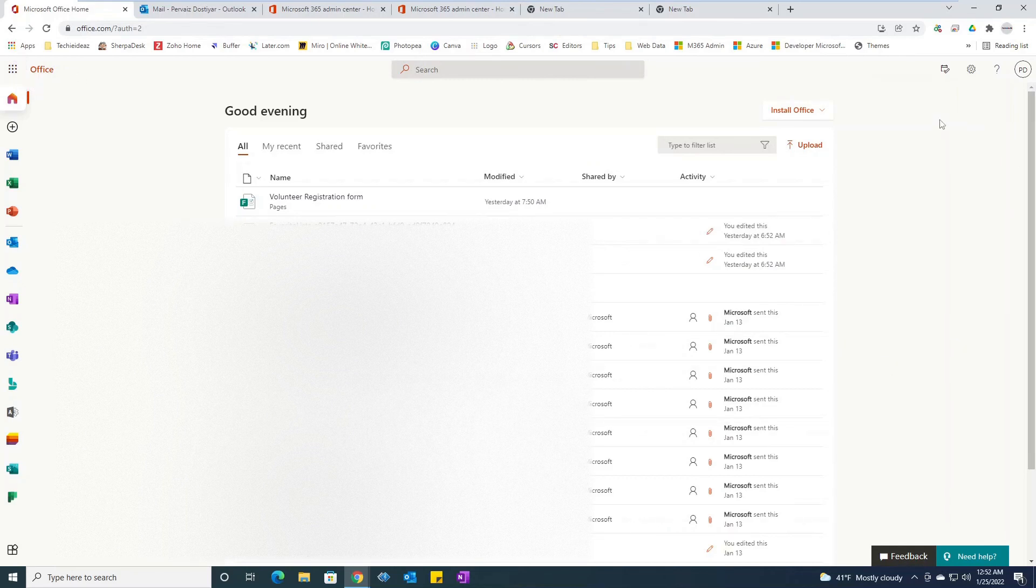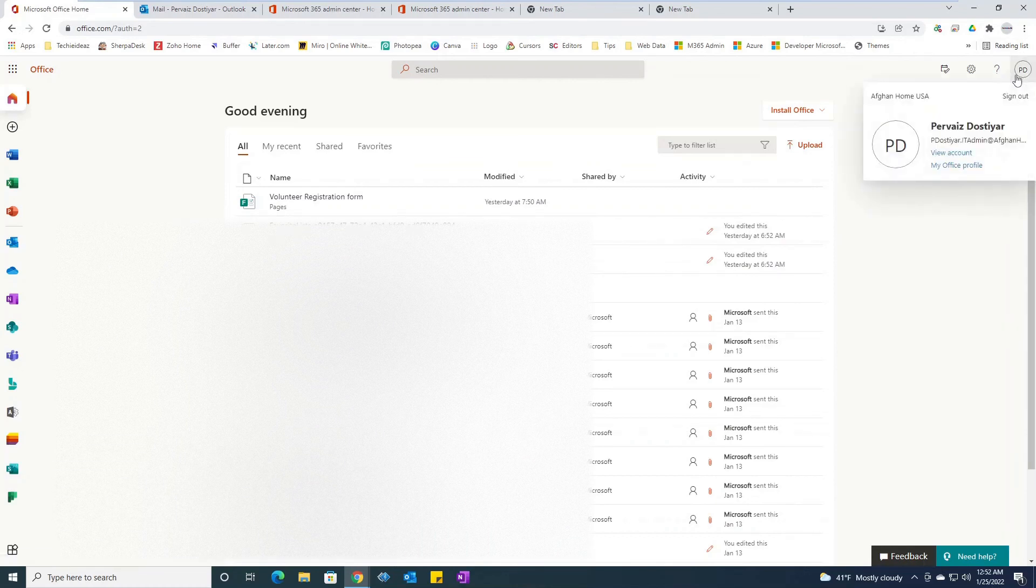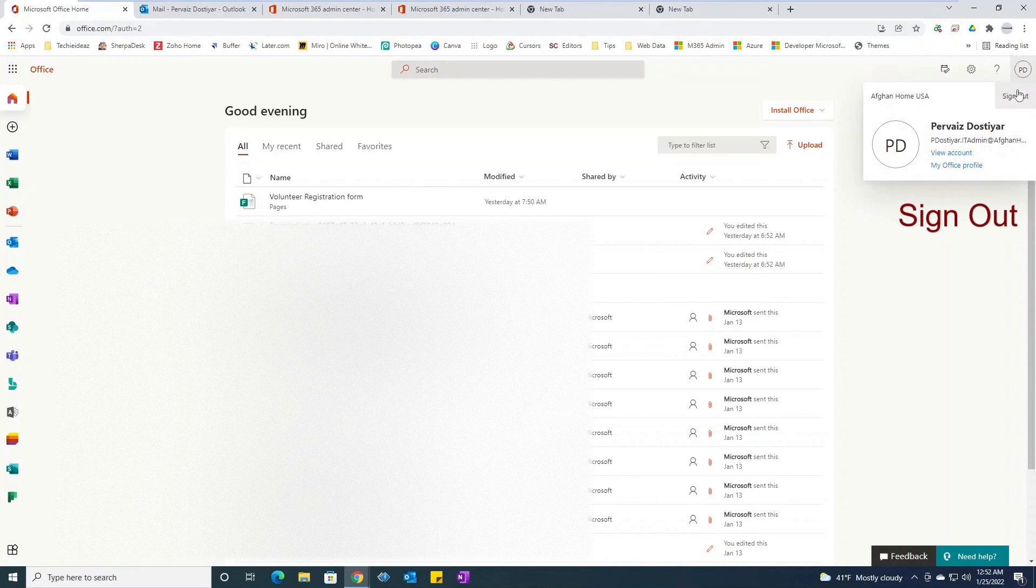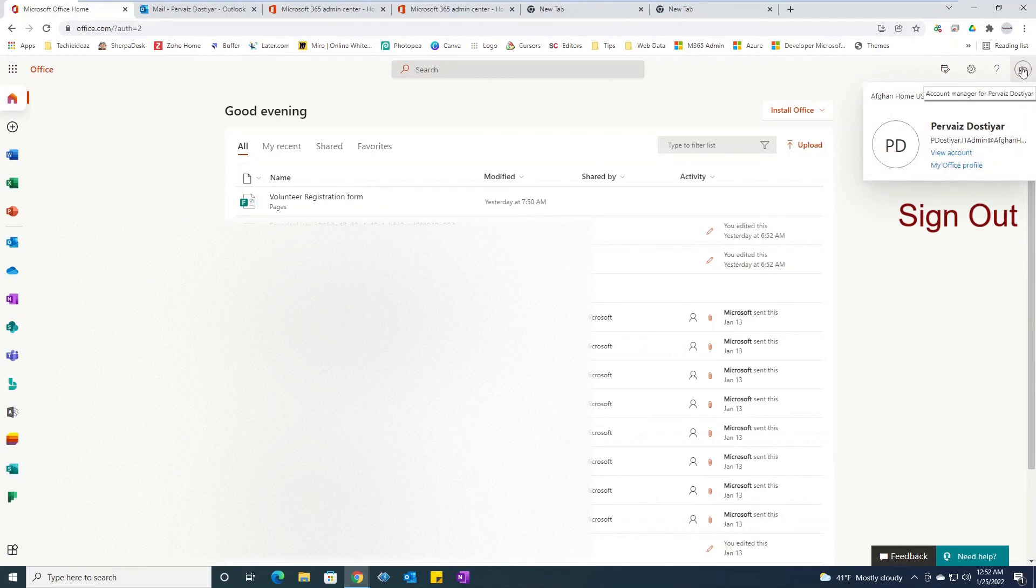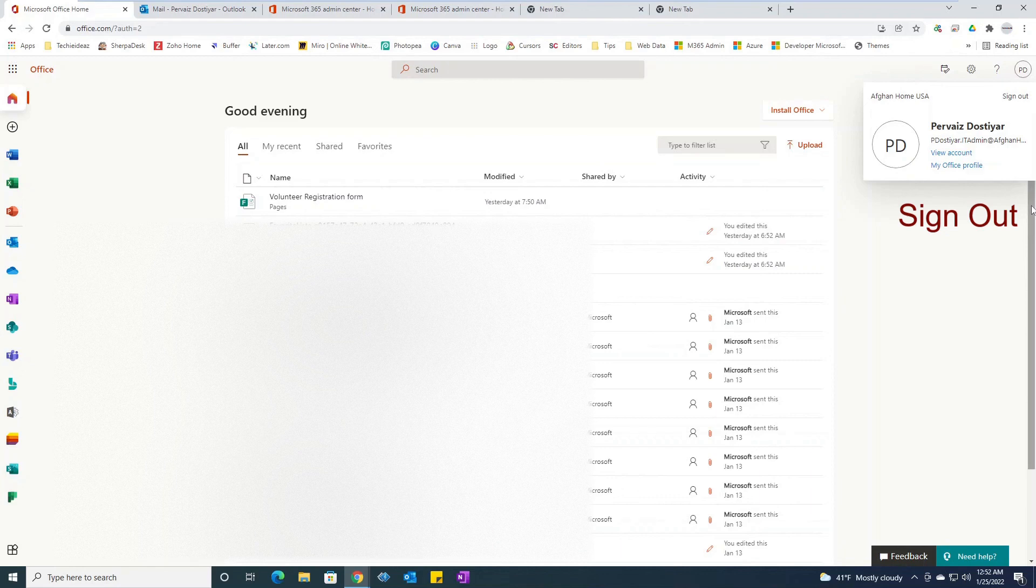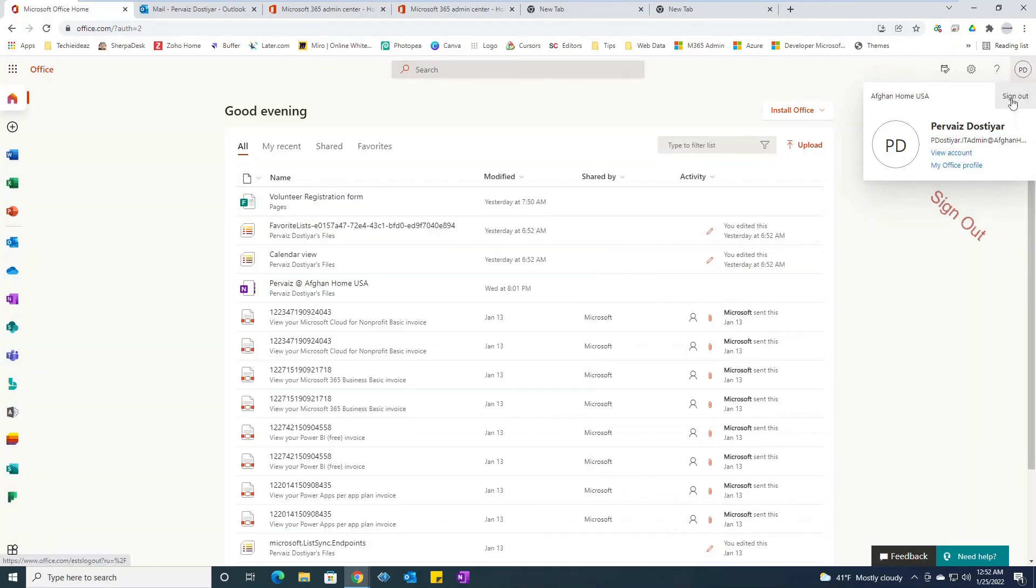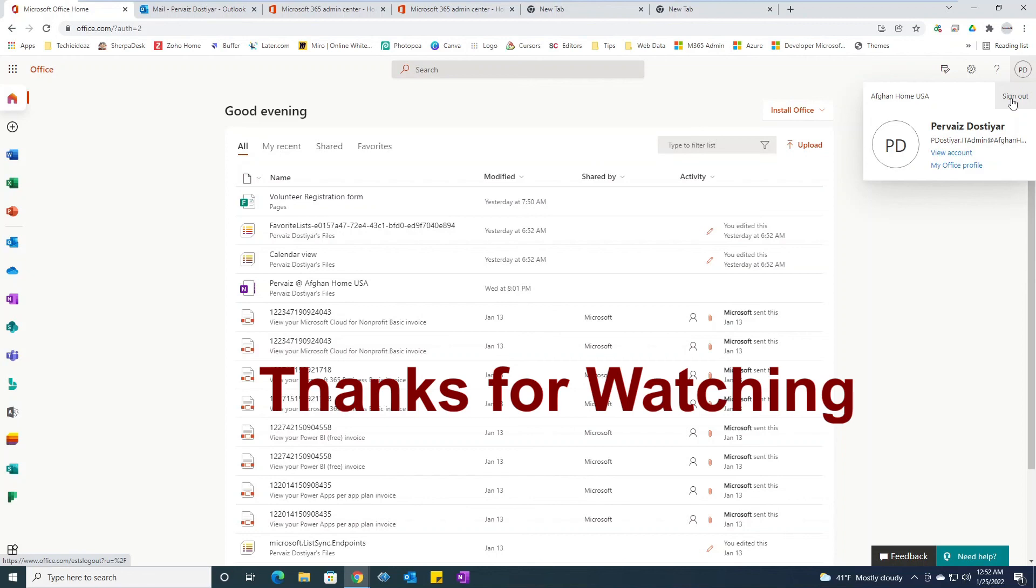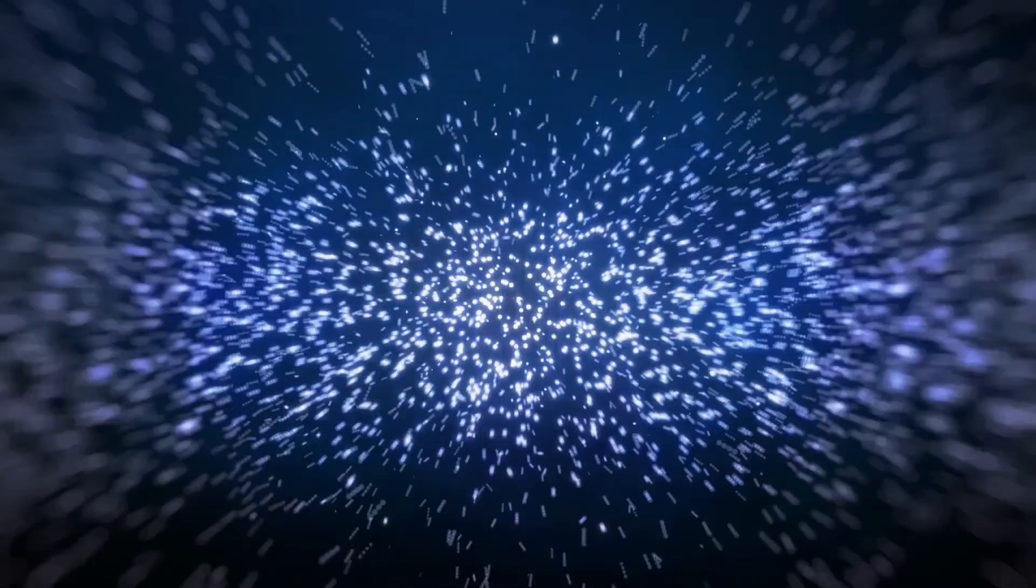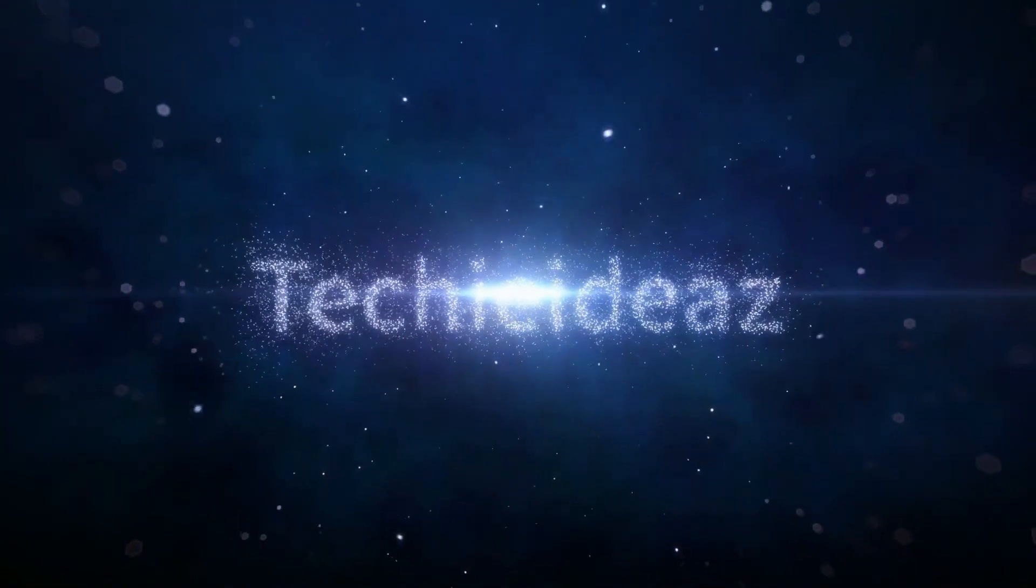Last but not least, always make sure to sign out from your account. How you would do it? Simply click at the right top corner and from there select sign out. I will select sign out from there in order to log out from my account.